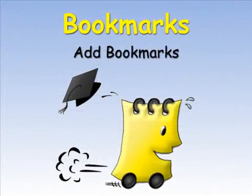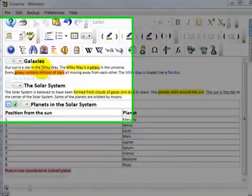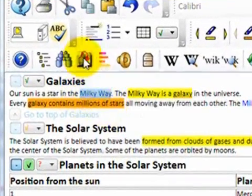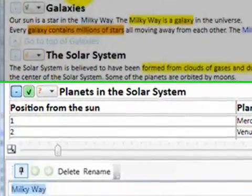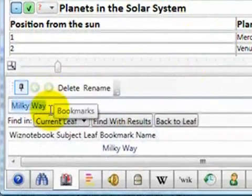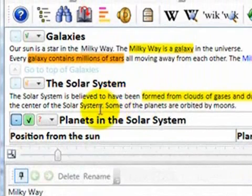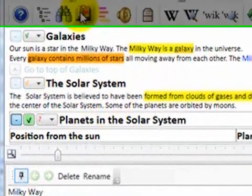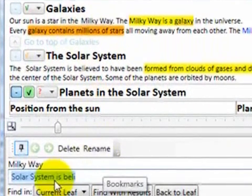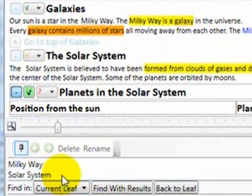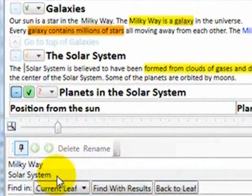There are two ways to add a bookmark in Wiznotes. One way is to select some text and then press on the add bookmark button — the selected text will become the name of the bookmark. Alternatively, if no text is selected when you press the add bookmark button, a new bookmark will be added for the current cursor position, and the text near that position will be the default name of that bookmark.